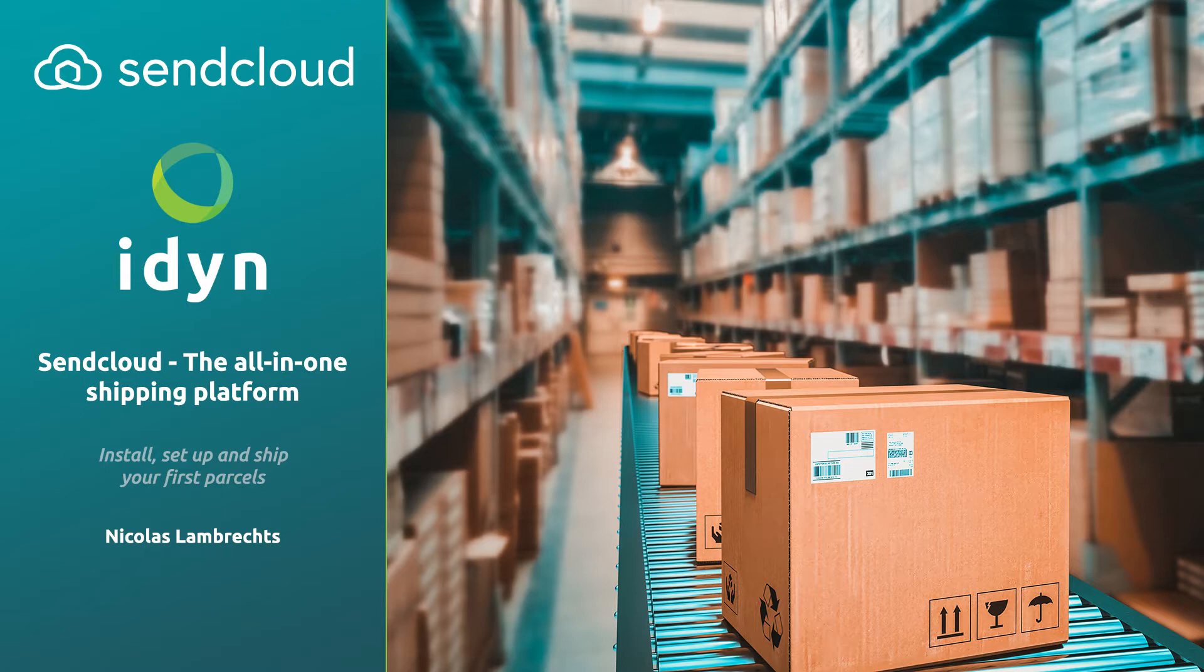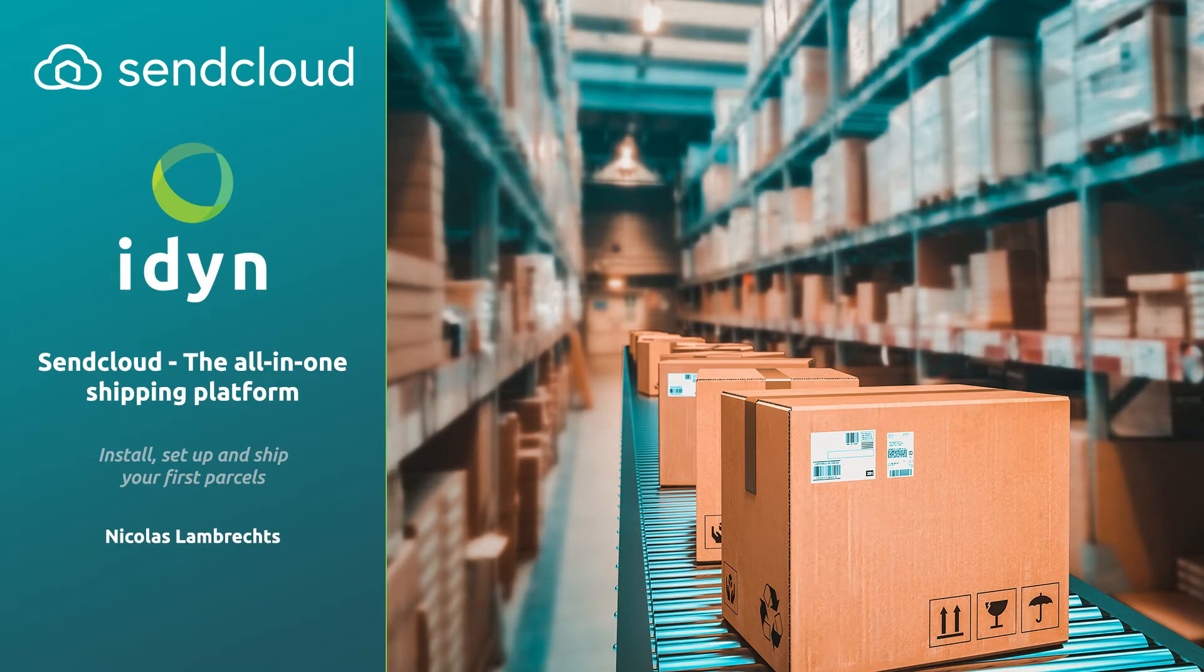My name is Nicolas, I'm a sales manager at Aiden in the Netherlands and today I will walk you through the complete process from installation and setup to sending shipments and printing shipping labels.